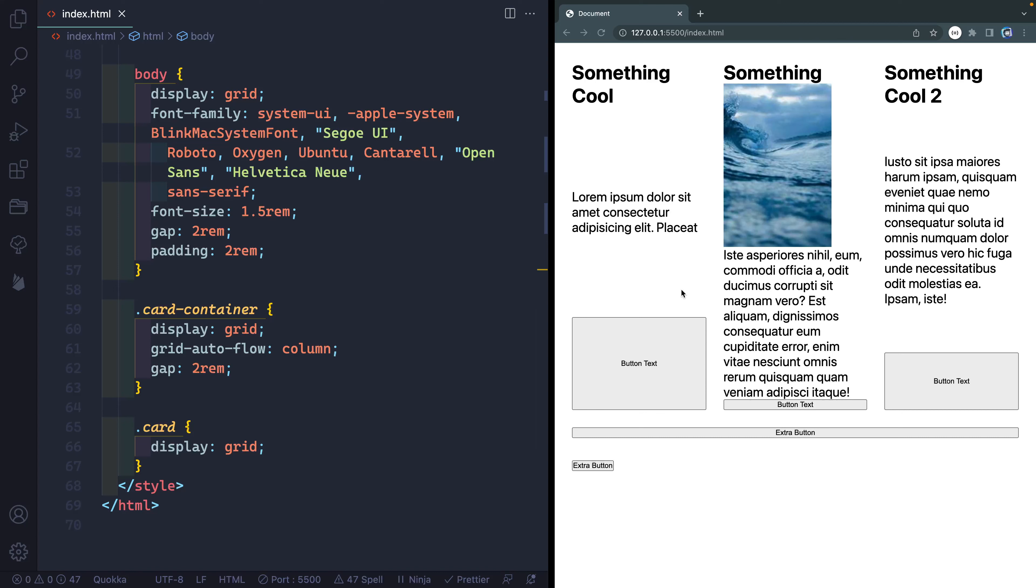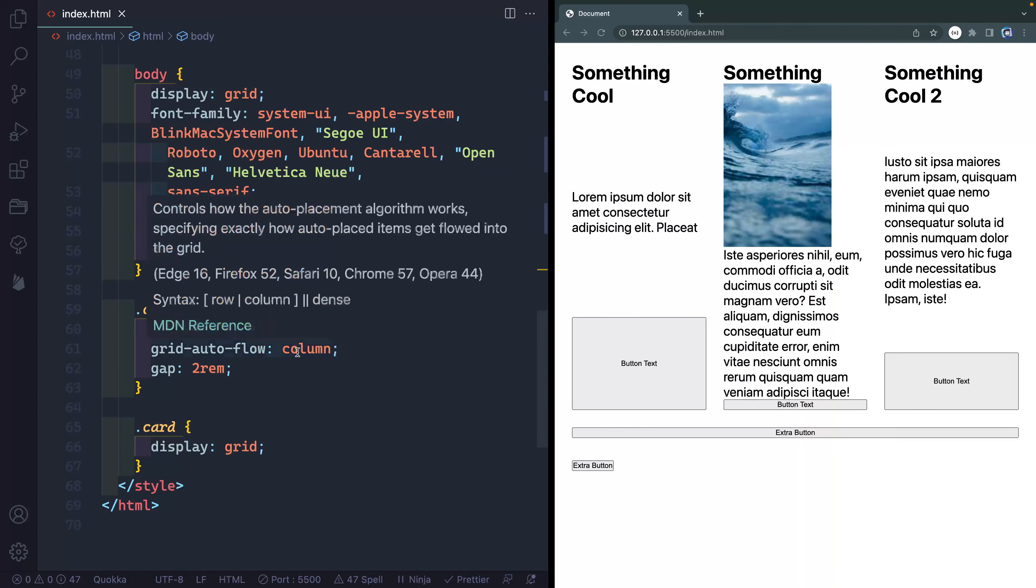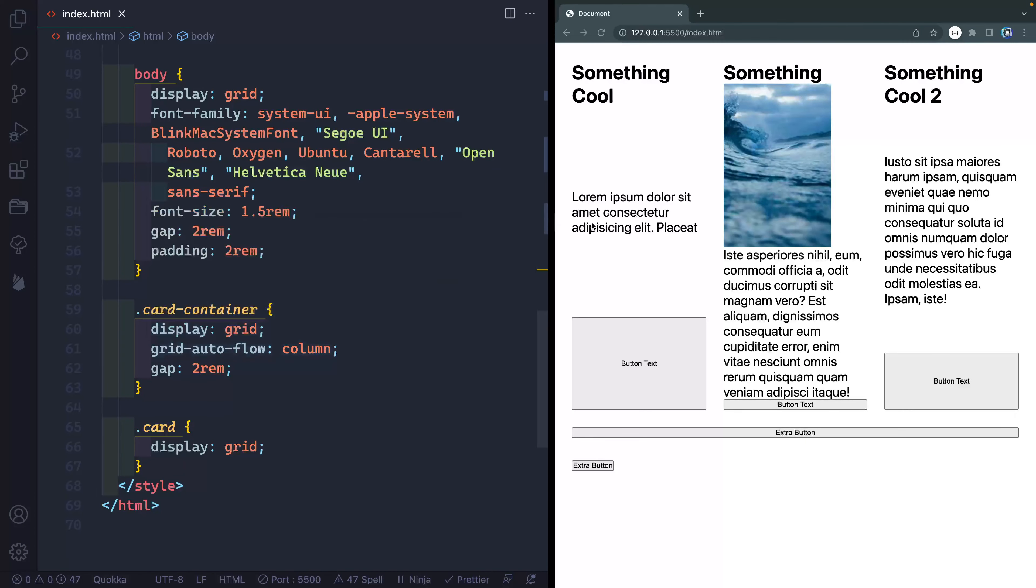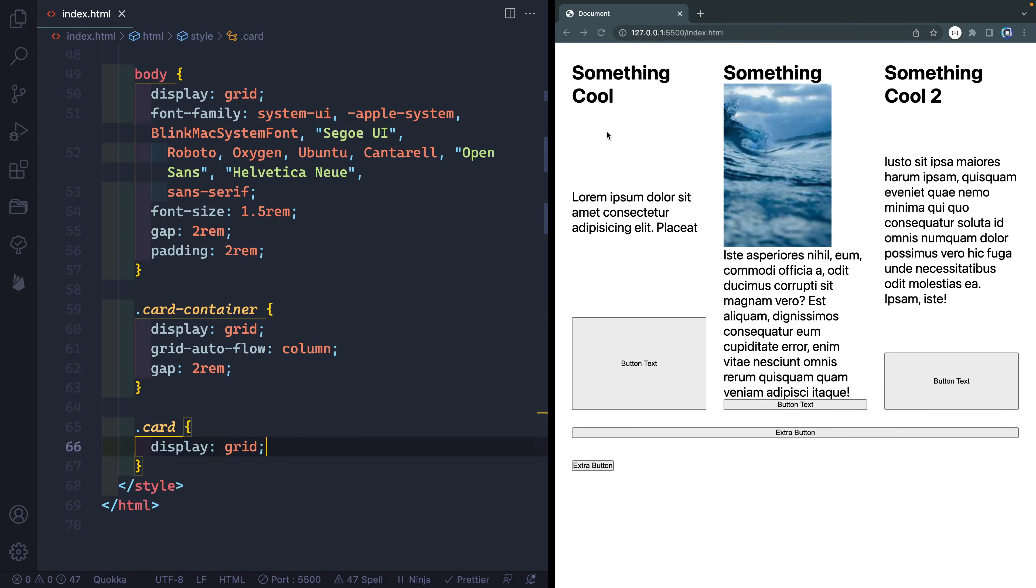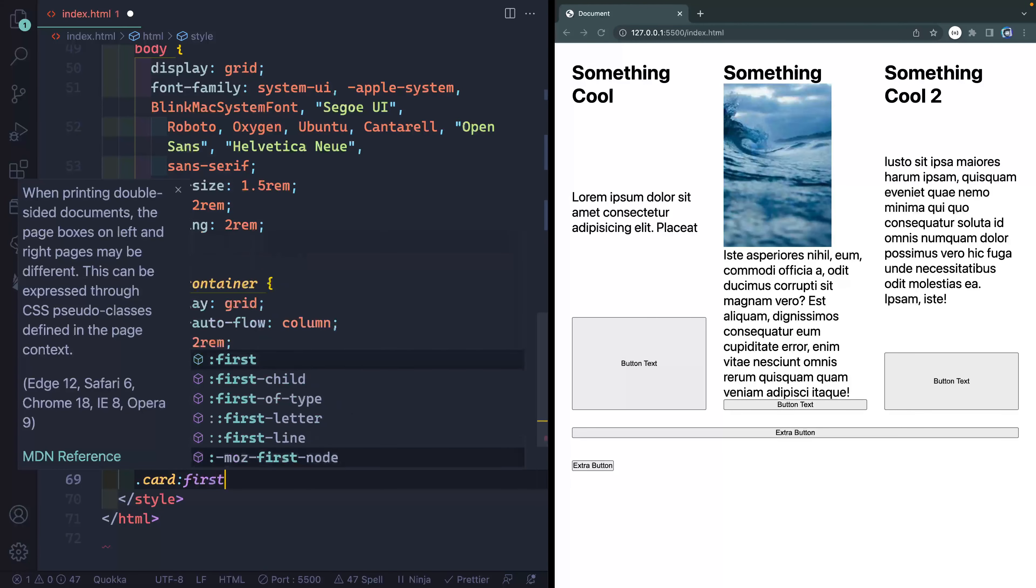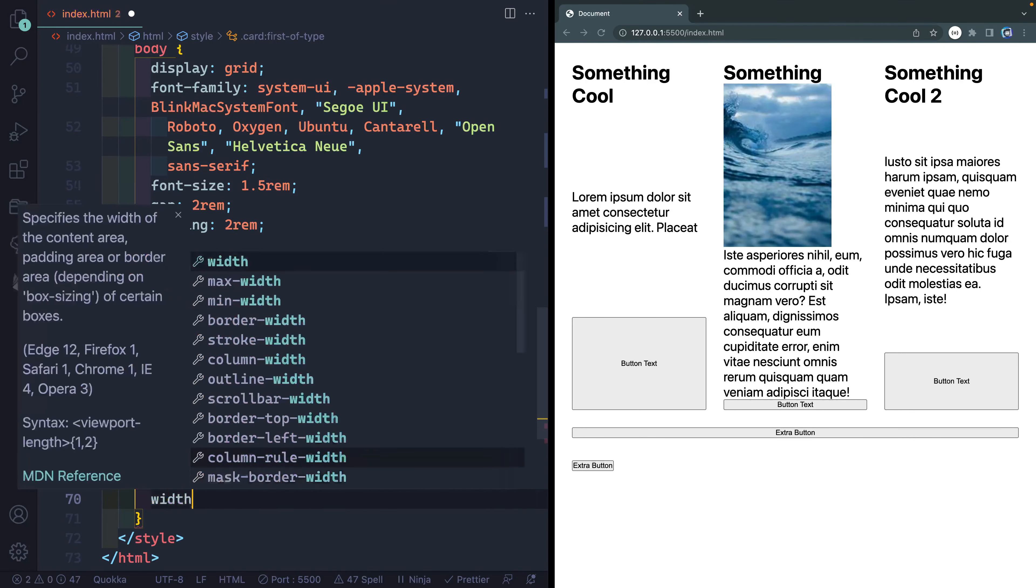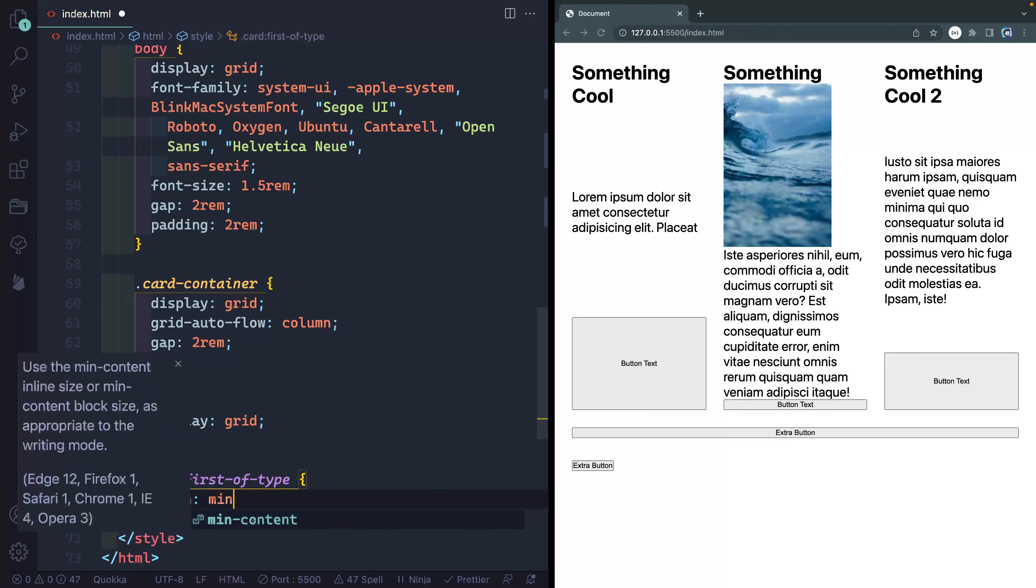So these are all inside of a card container. You can see that here. So I've got a grid, auto-flow column, so they're laying next to each other and then a gap between them. Now what if I want this first one here, this first card, to always be as small as possible so that this column is as small as possible and these kind of share the rest of the space? Well, the way I could do that is come in here and say card, maybe just grab the first of type. And then in here I could say width would be min-content.